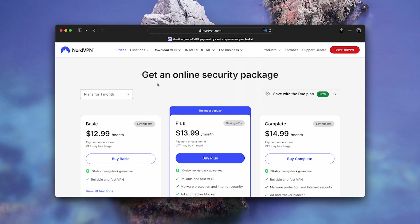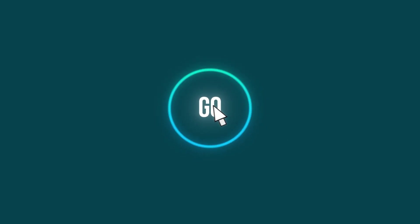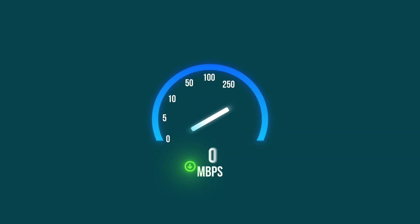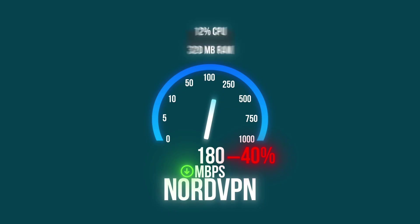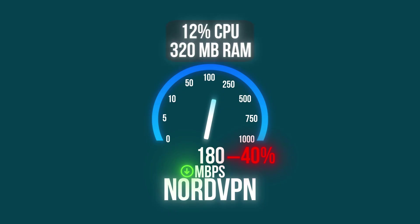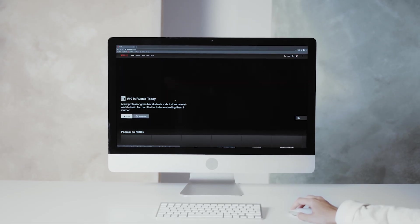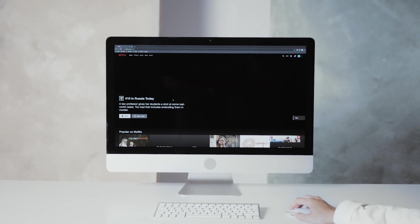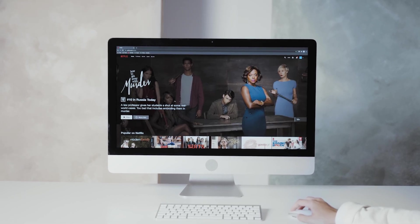Nord VPN, the most popular one. $89 per year. Tons of marketing. Let's look at reality. Installation, 2 minutes. Server connection, 8 seconds. Speed test, 180MB per second, 40% drop. Consumption, 12% CPU, 320MB RAM. Netflix works, but speed dropped by 40%. For Mac, that's a lot.